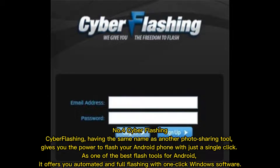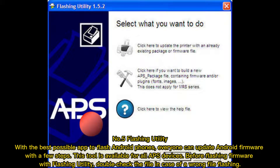Number four: Cyber Flashing. Despite sharing a name with another photo-sharing tool, Cyber Flashing gives you the power to flash your Android phone with just a single click. As one of the best flash tools for Android, it offers automated and full flashing with one click. It is Windows software.